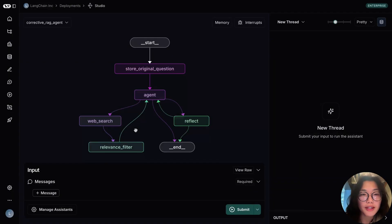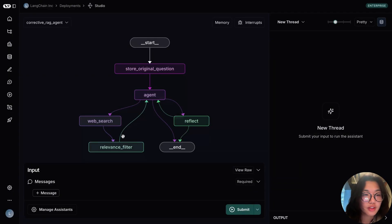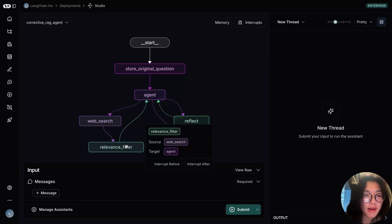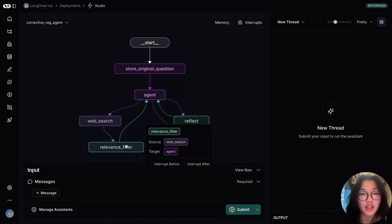To improve the correctness of our web search RAG, we added two reflection steps in the architecture. First, a corrective RAG-inspired approach of grading and filtering retrieved search results for relevancy. This reduces the amount of distracting information the small LLM has to deal with when generating a final response.